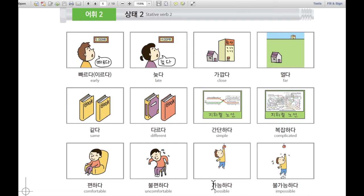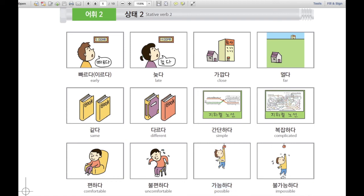가능하다. 가능하다 means possible. For example, in the picture he can pick an apple. 사과를 따는 게 가능하다 — it is possible to pick the apple.